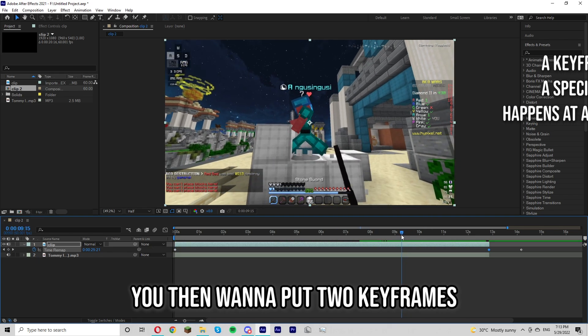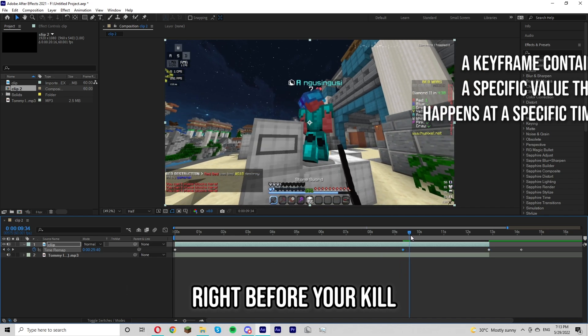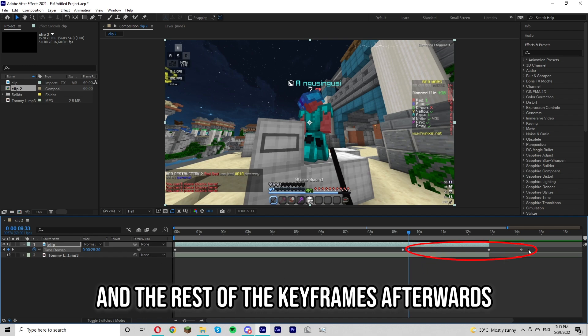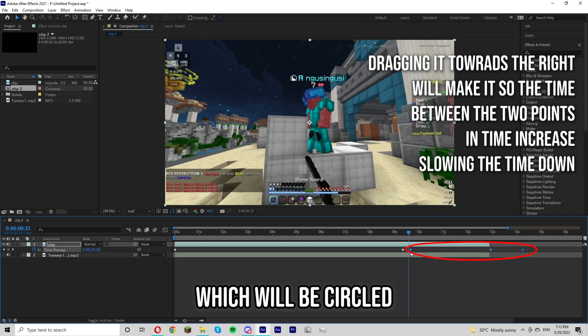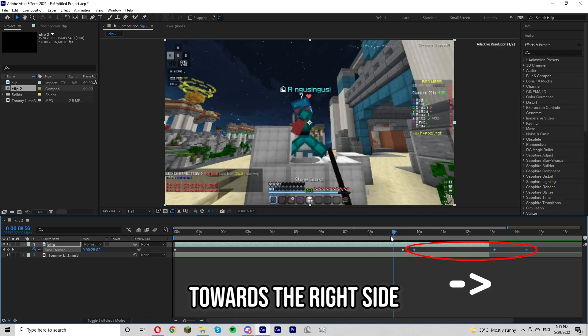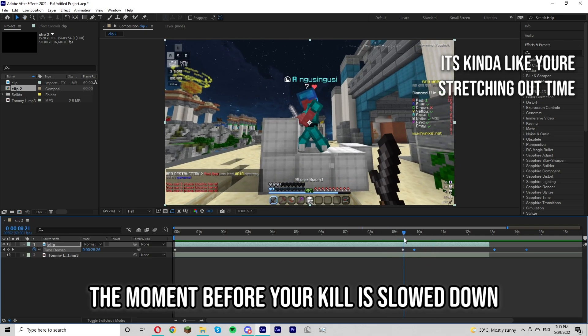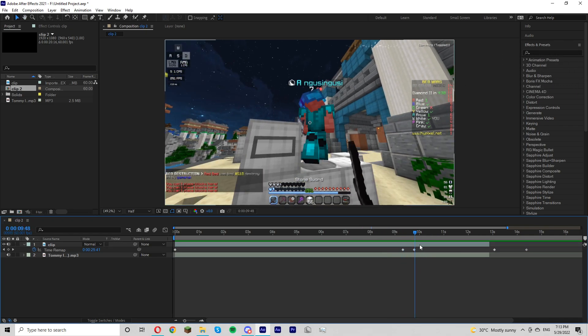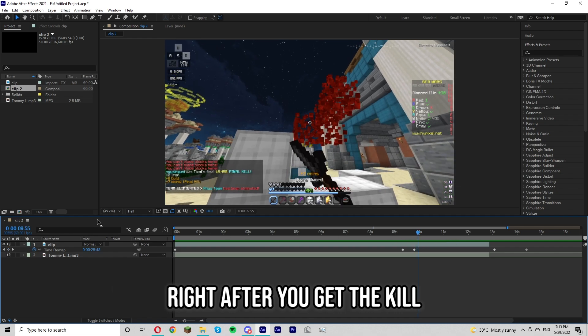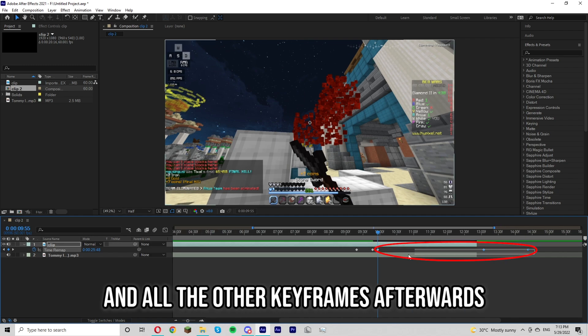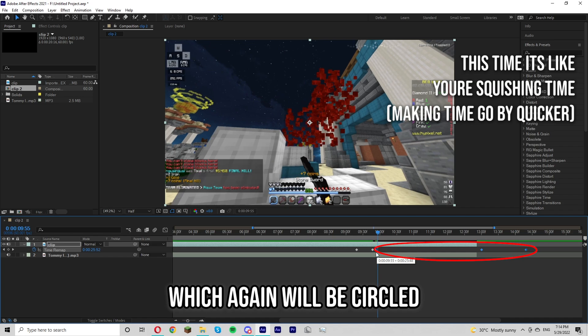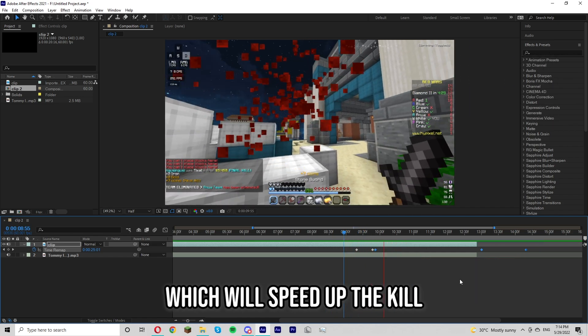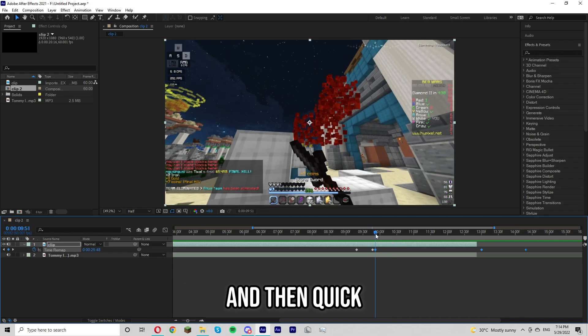You then want to put two keyframes right before your kill and then drag that keyframe and the rest of the keyframes afterwards, which will be circled, to the right side of your screen. This just makes sure that the moment before your kill is slowed down. You then want to put another keyframe right after you get the kill. And then drag that keyframe and all the other keyframes afterwards, which again will be circled, to the left side which will speed up the kill. So the clip goes from slow and then quick.